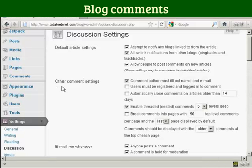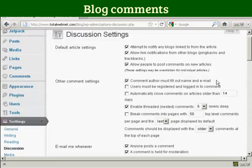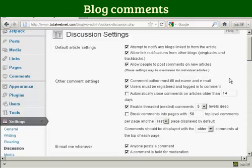Where it says Other Comment Settings, you want to make sure that this box here is checked: Comment author must fill out name and email. You also want to check this one here: Users must be registered and logged in to comment, because this will stop a lot of the spam comments that you get.